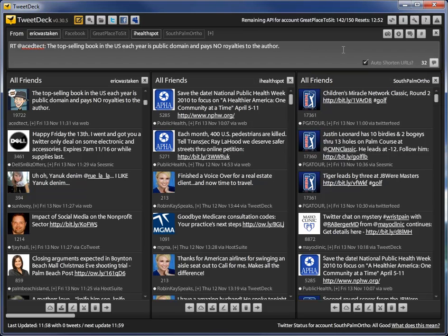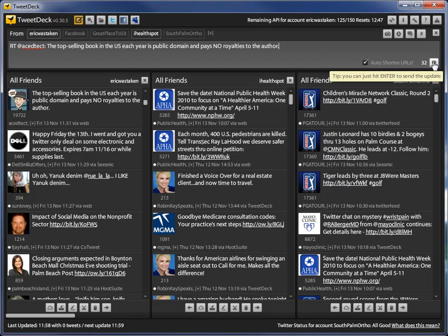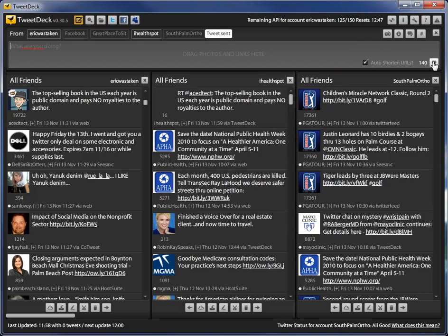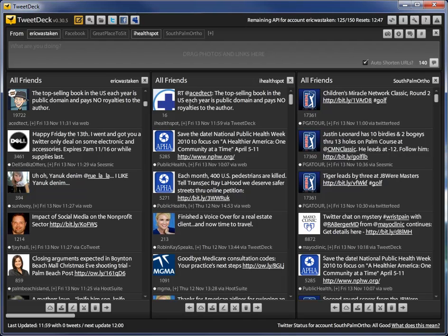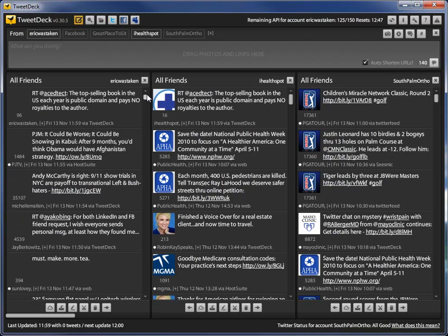But as long as you have characters left, I'm going to go ahead and just click on the retweet icon, or the send, and you'll see that it already posted. Right here, it appears in my iHealthspot feed, and it should also be at the top of my Eric was taken feed. And there it is.